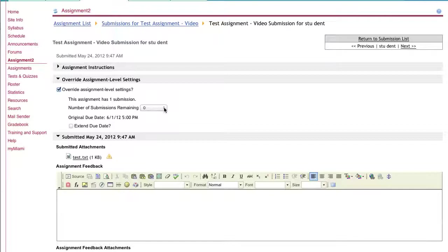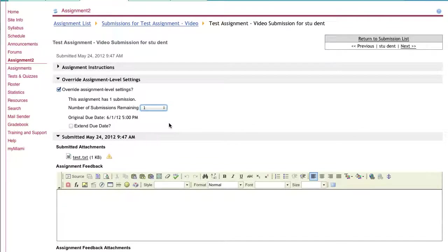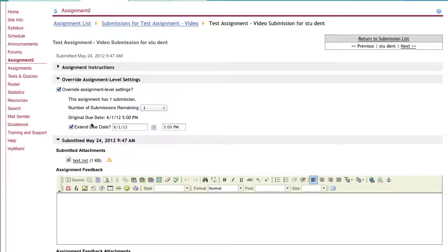So if you wish for them to have one resubmission, you click on the one. You can also decide whether or not to extend the due date for that assignment. It shows you the original due date, and then if you choose yes, you can change the date stamp there.